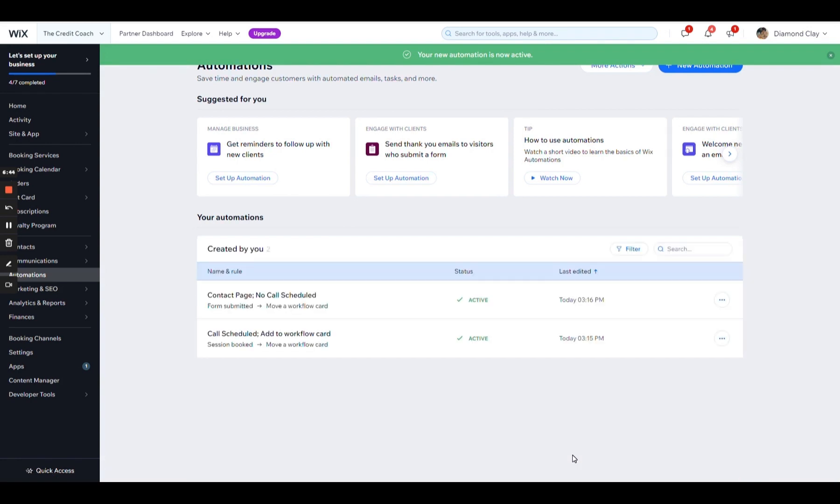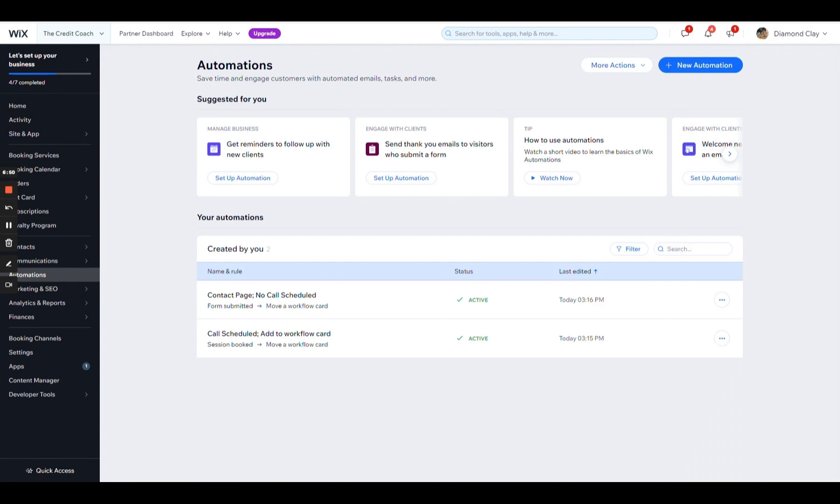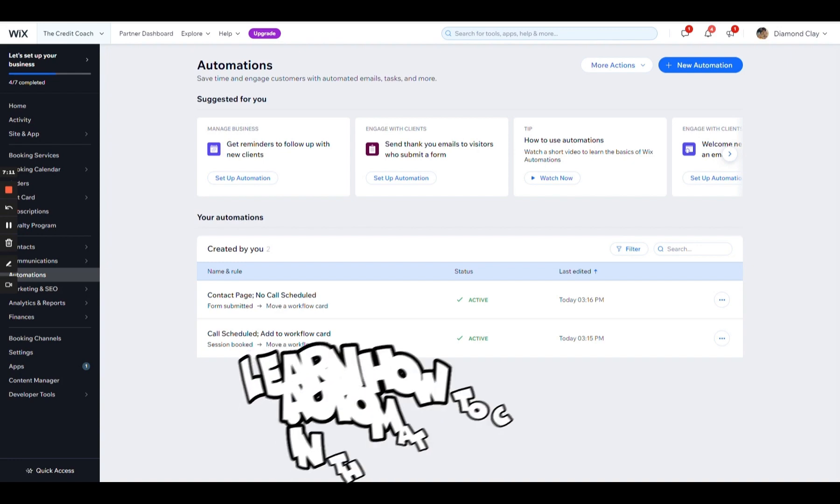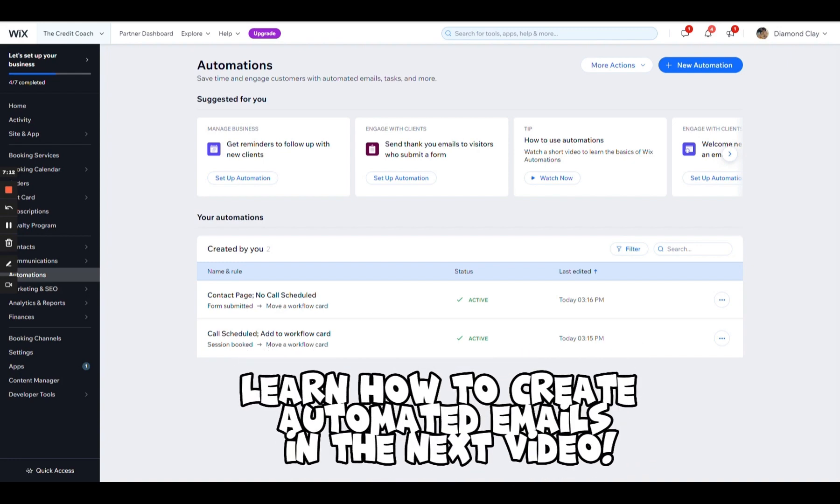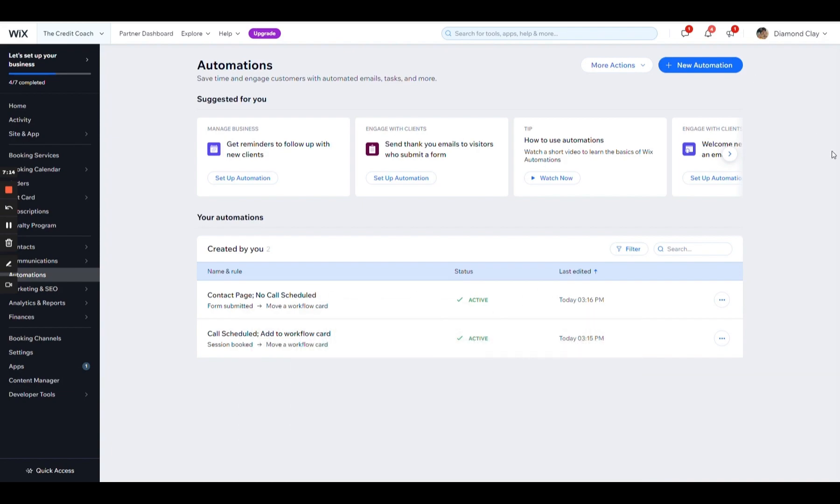All right, guys. Now this is where it's going to get interesting. Now we want to create, the first thing I'm going to do is create the no call, no show campaign. Those are for the people who scheduled a consultation, but they didn't show up. Again, we're not mad at them. Things happen. We know they wanted to work with us. They probably forgot. We're just going to remind them.